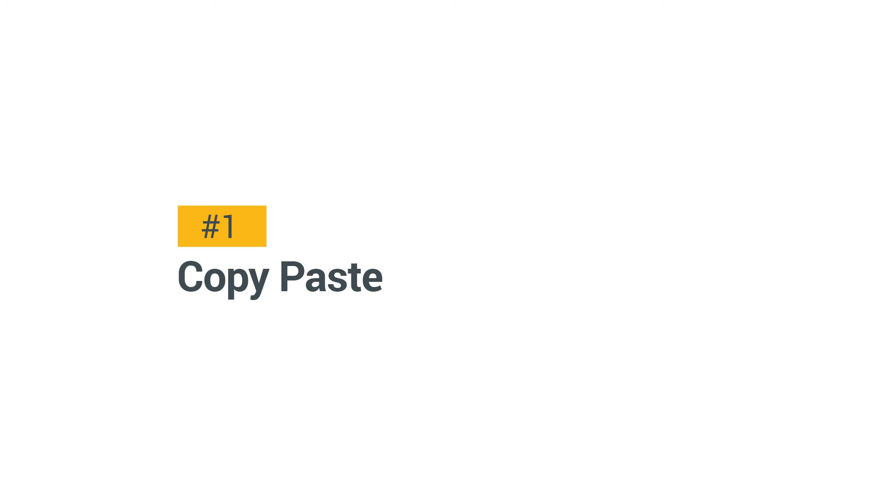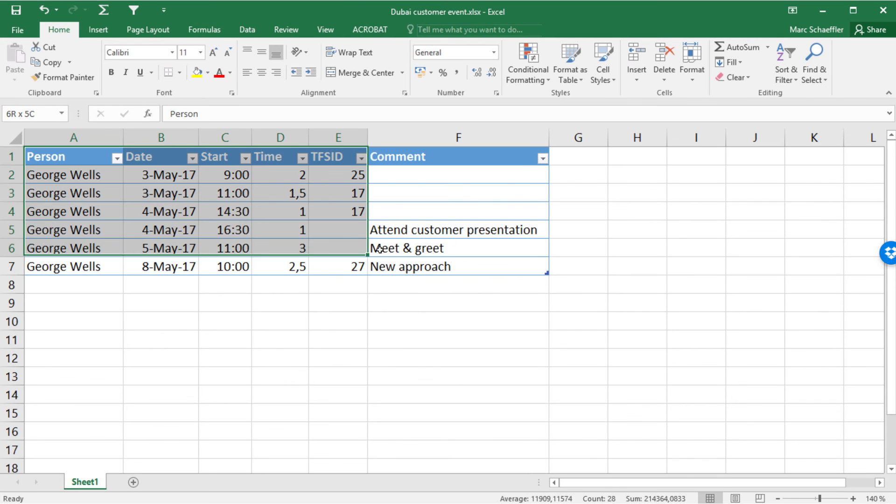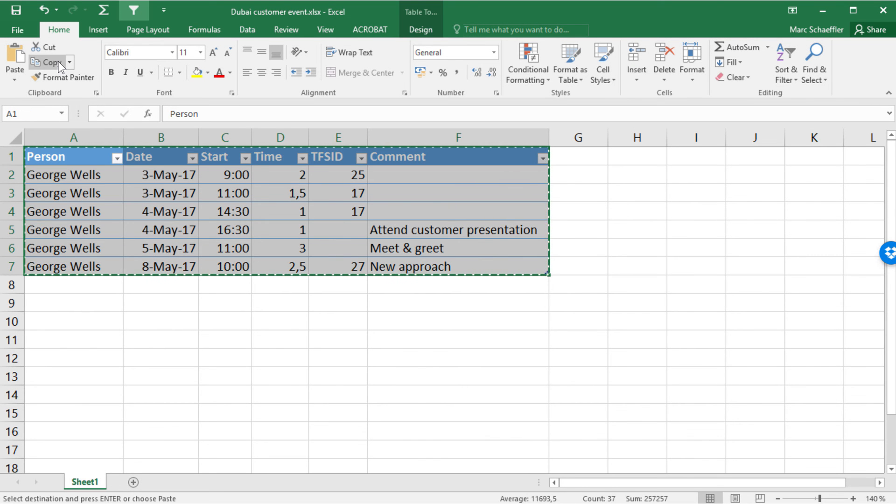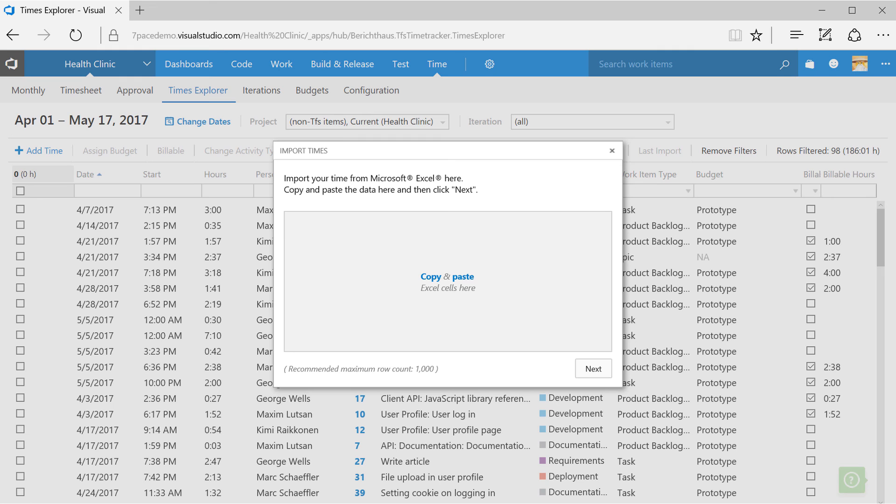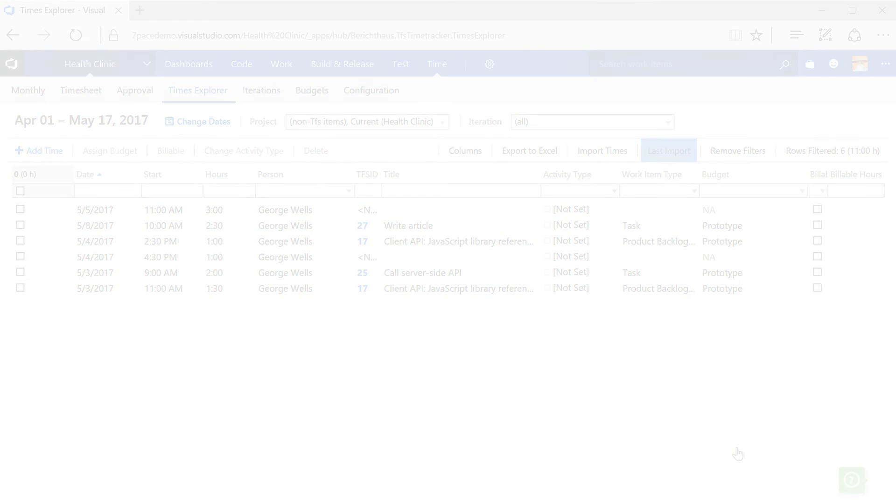Use Excel. Sometimes you are working away from your desk, or maybe you have time records in other systems. Use copy-paste from Excel to import your data into Time Tracker.